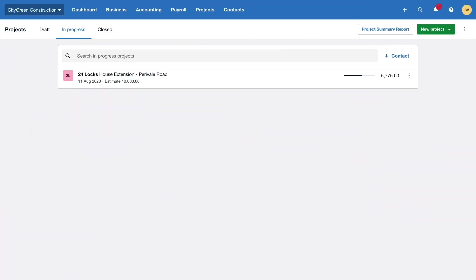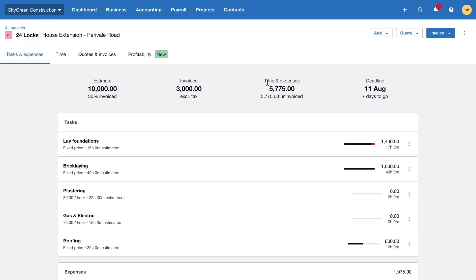City Green Construction recently began using Xero projects to better manage their staff, expenses and time spent on projects. They're currently two weeks into a house extension that is on track to be completed in one week's time.